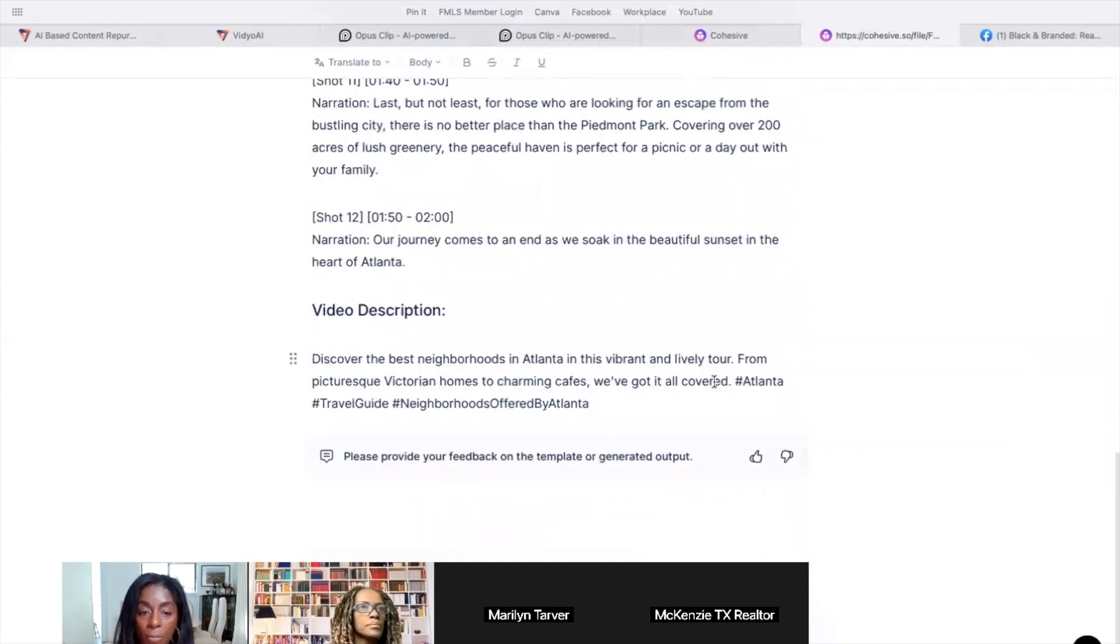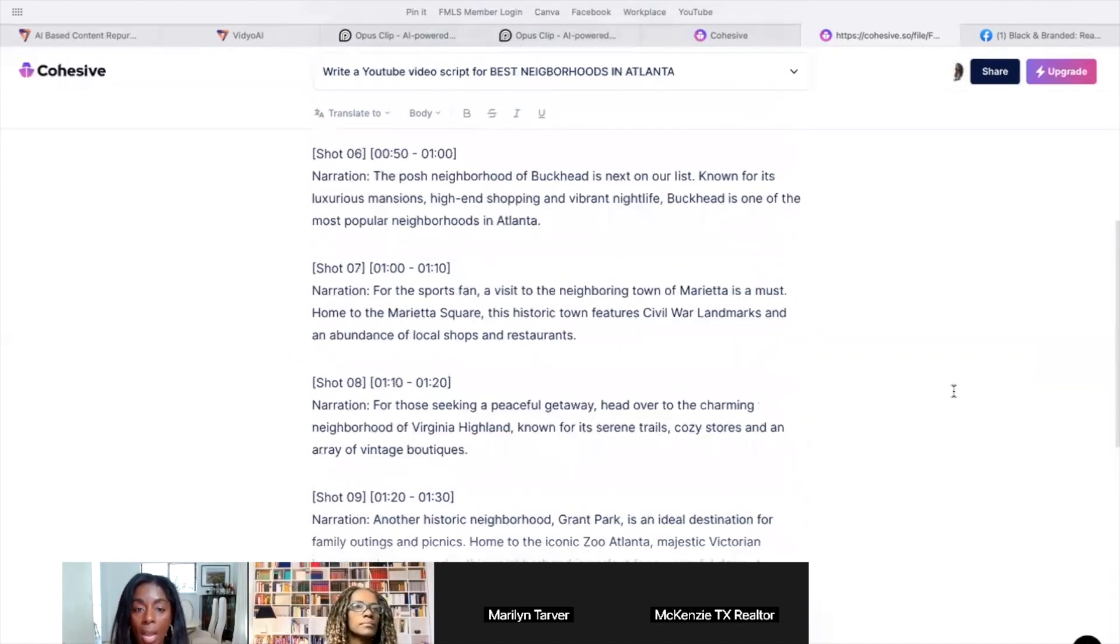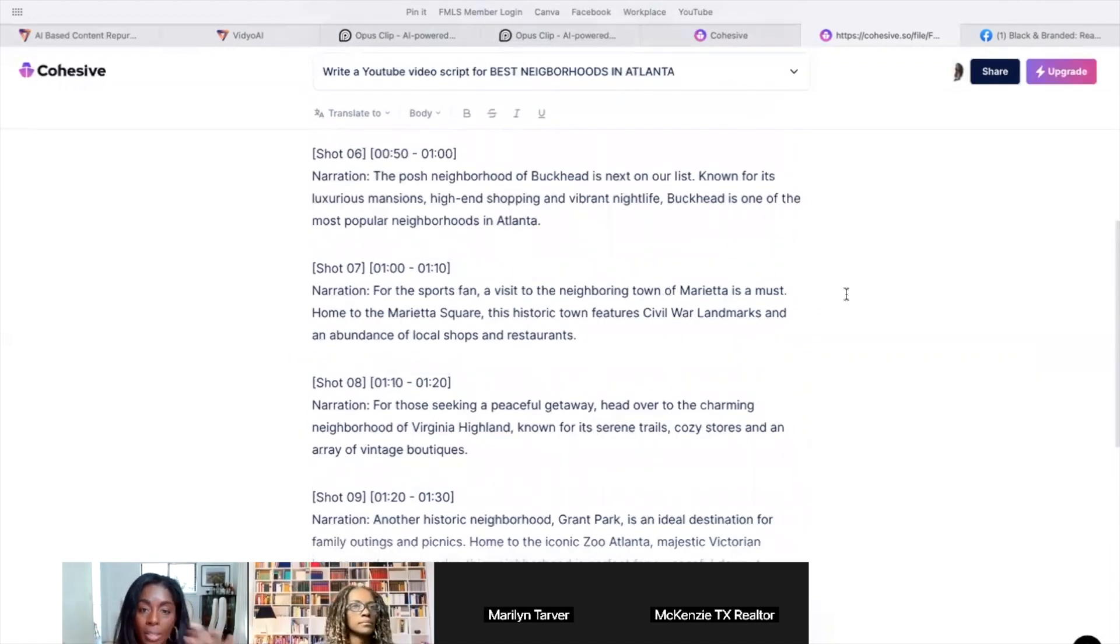Here's the narrative, here's this, here's everything you're going to say and how long it should take you to say it. And then the description for it, the hashtags for it. So again, no excuses, no excuse.